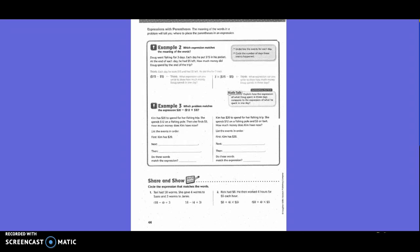So example three, which problem matches the expression $20 minus ($12 plus $3)? And when you see parentheses, you always do the thing in the parentheses first, right? Kim has $20 to spend for her fishing trip. She spends $12 on a fishing pole. Then she finds $3. How much money does Kim have now? Or Kim has $20 to spend for a fishing trip. She spends $12 on a fishing pole and $3 on bait. How much money does Kim have now? So there are two different things, but we need to figure out which one goes with which question.